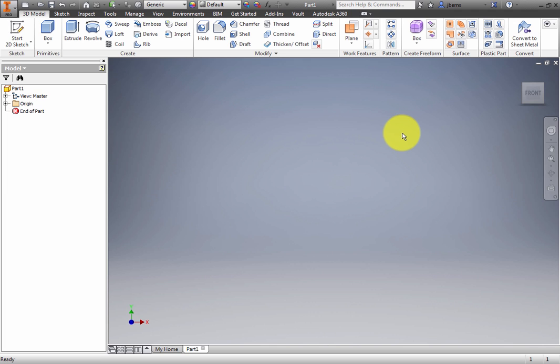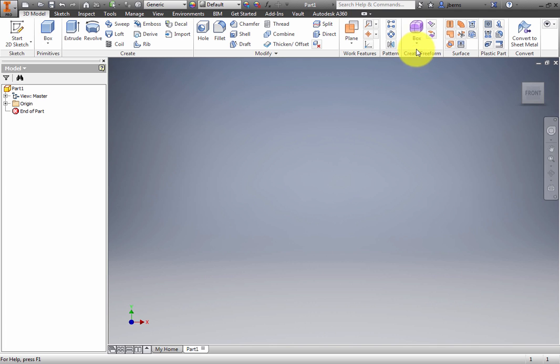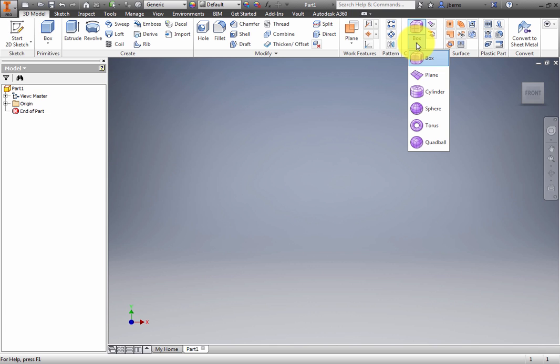On the Ribbon, 3D Model tab, Create Freeform panel, expand the Primitives toolset. Boxes, Cylinders, and Spheres are just a few of the available shapes. Click Box from this menu.